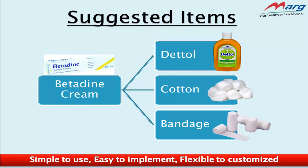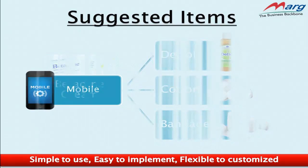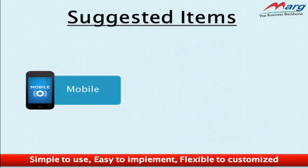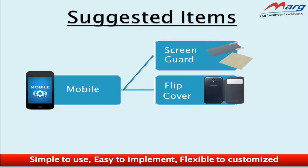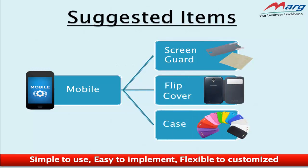Similarly, let's take another example. If a customer comes to purchase a mobile, you can suggest that with this mobile they can also take a screen guard, flip cover, and case.